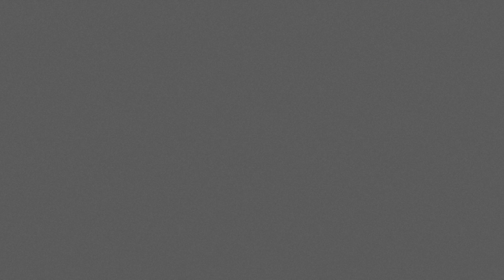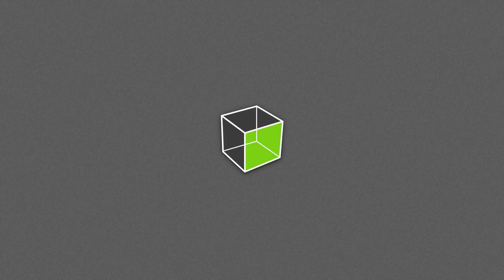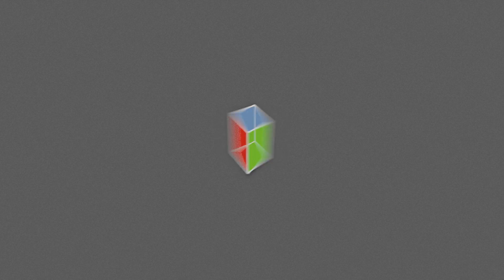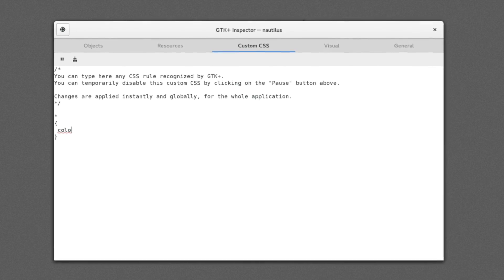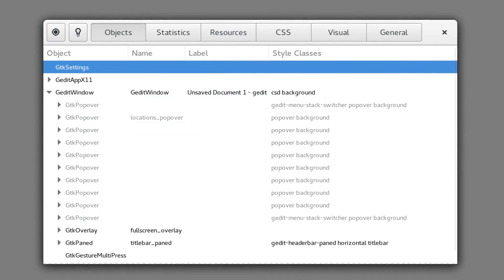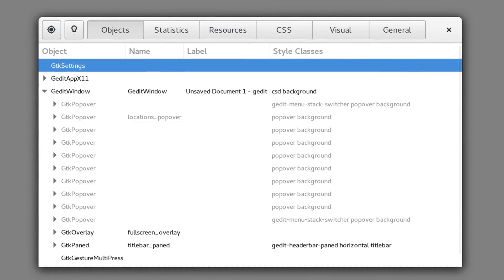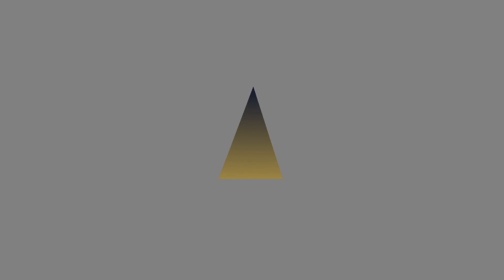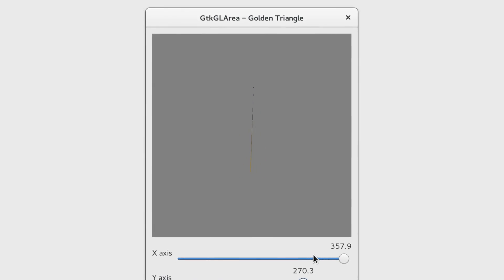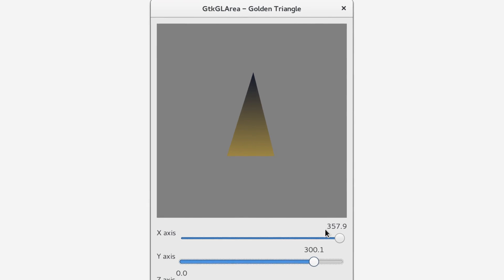GTK also aims to improve the development experience this cycle, with many improvements to the GTK Inspector, support for OpenGL, and a Wayland backend.